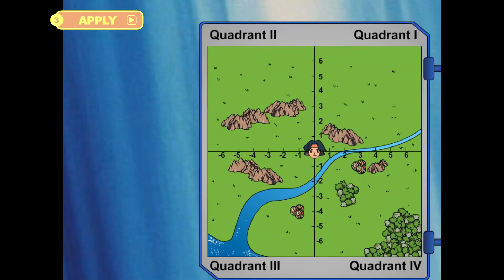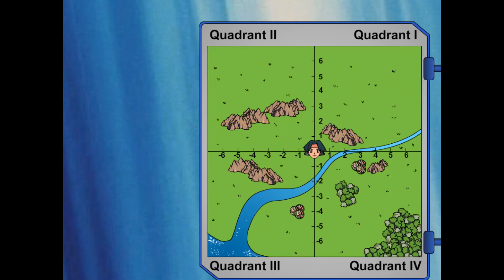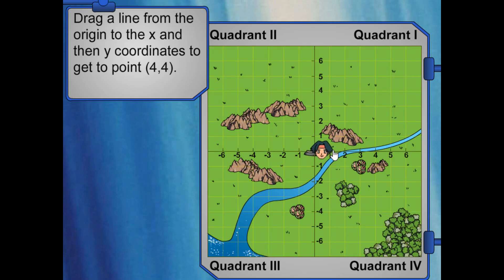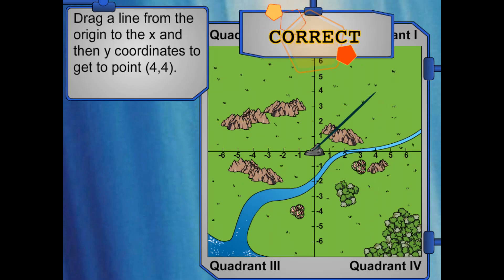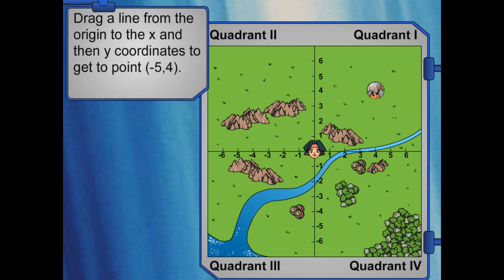Can you help me look for Pokémon? I want to go to the grassy area in quadrant 1. Professor Oak said that 10 feet is one number on the grid. Drag a line to the X, then Y coordinates to get to point 4, 4. Let's check out the other grassy area. Drag a line to the X, then Y coordinates to get to point negative 5, 4.